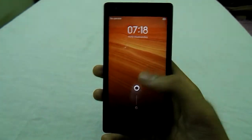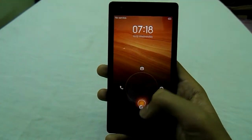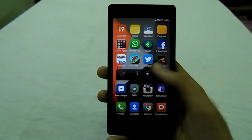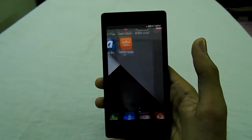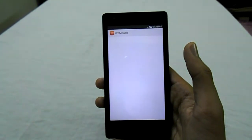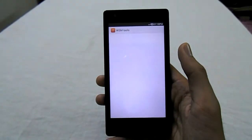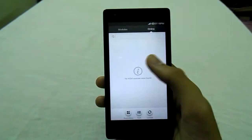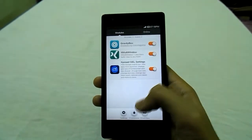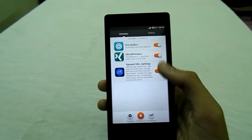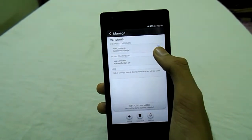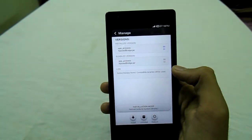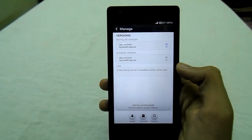We are rebooted here and now again go to WSM Tools — the framework is installed now. You could install all the modules of Xposed and run them on your MIUI.